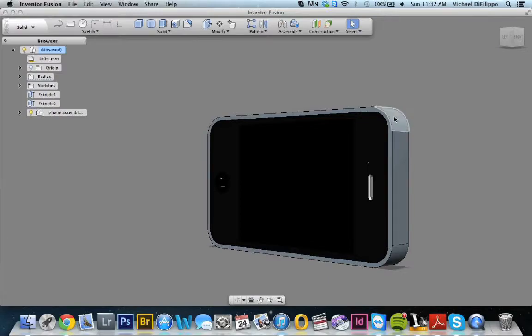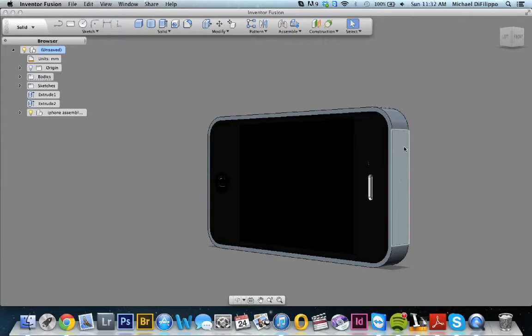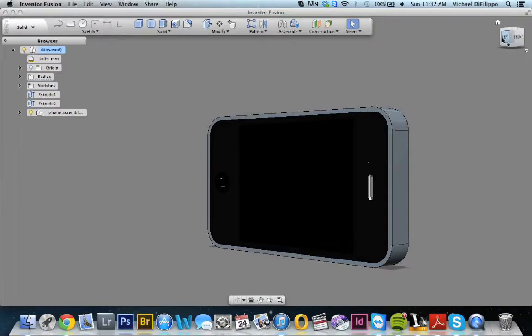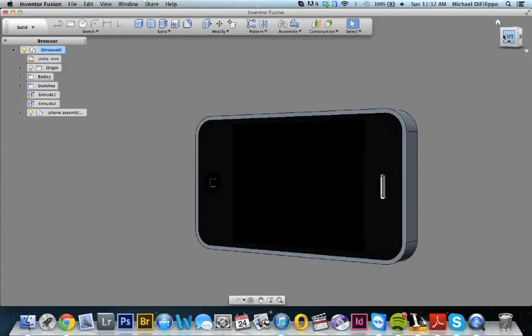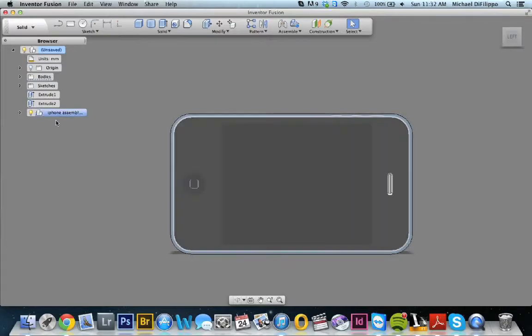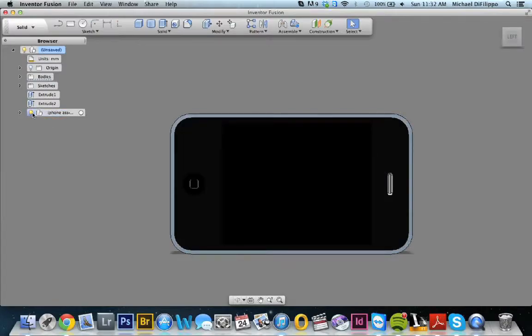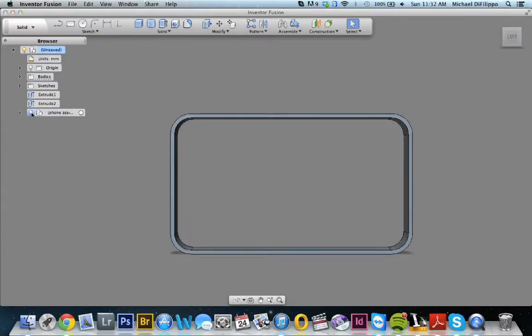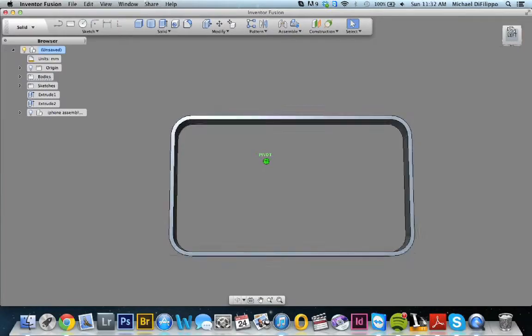So here I have the outer shell of the case. It's 9.5mm to the front of the phone and 3mm to the back of the phone. There is no backplate right now. You can do this before or after adding it, it does not matter. I'm going to go ahead and turn off the iPhone, and here you can see that shell.